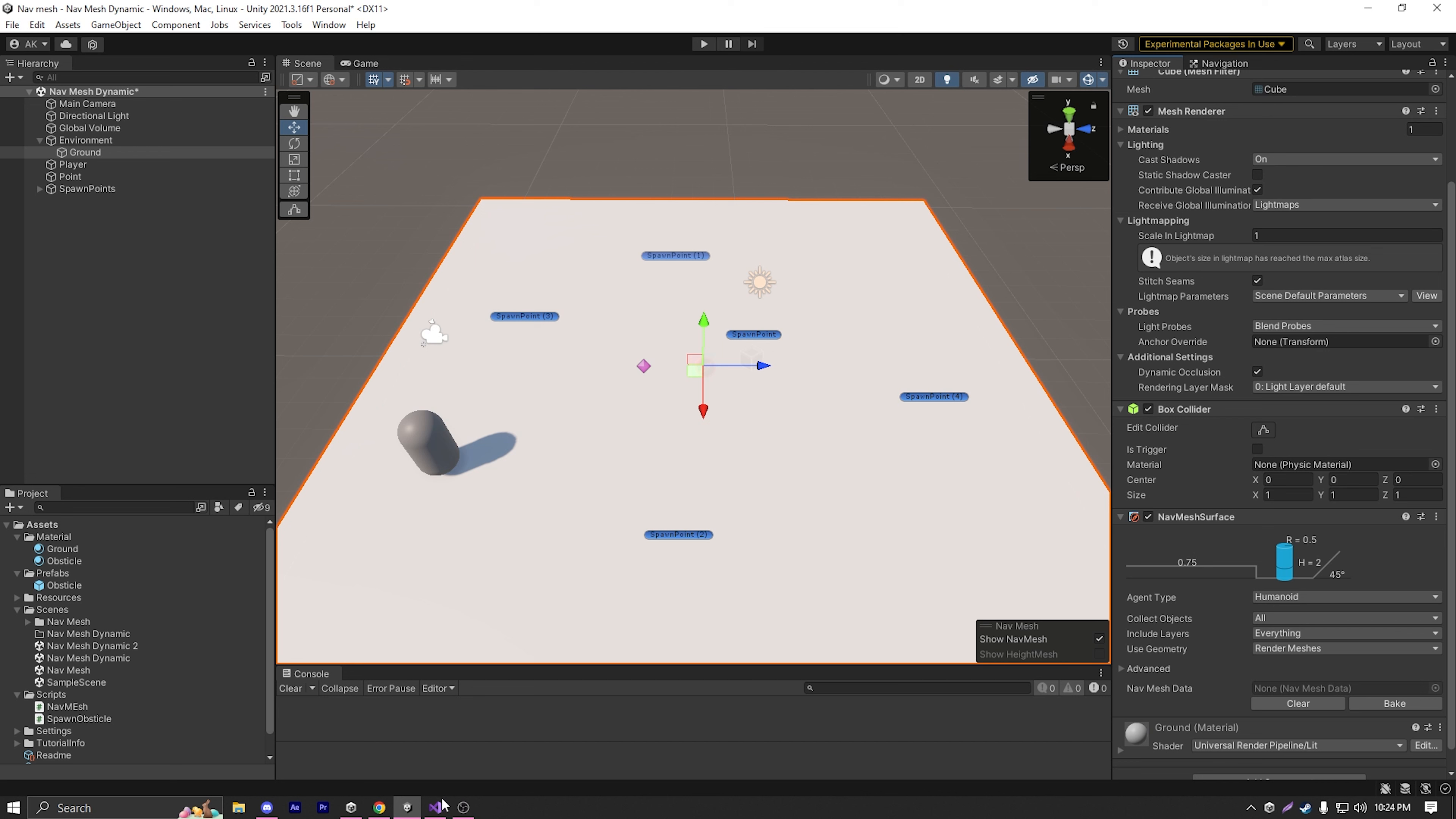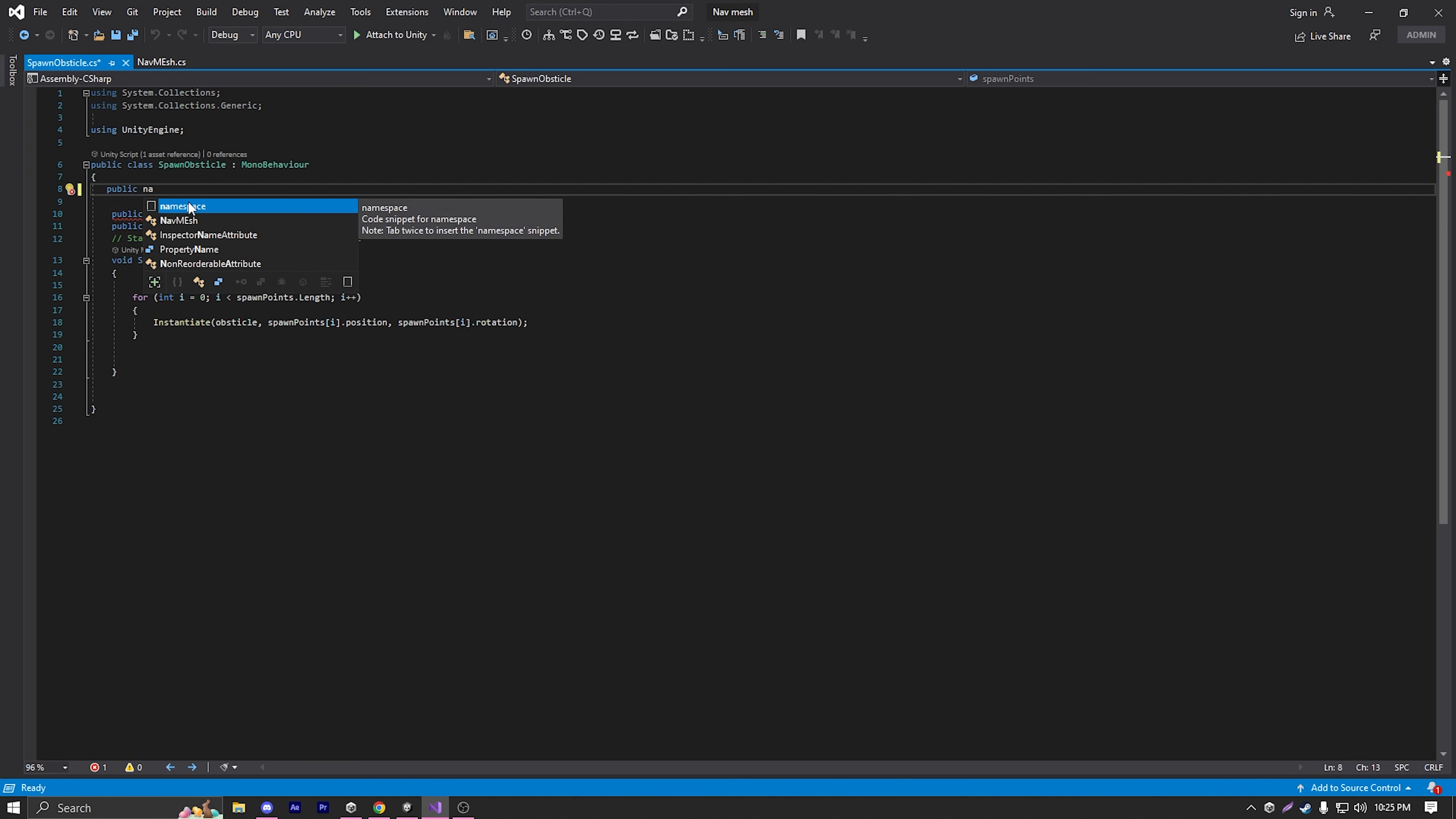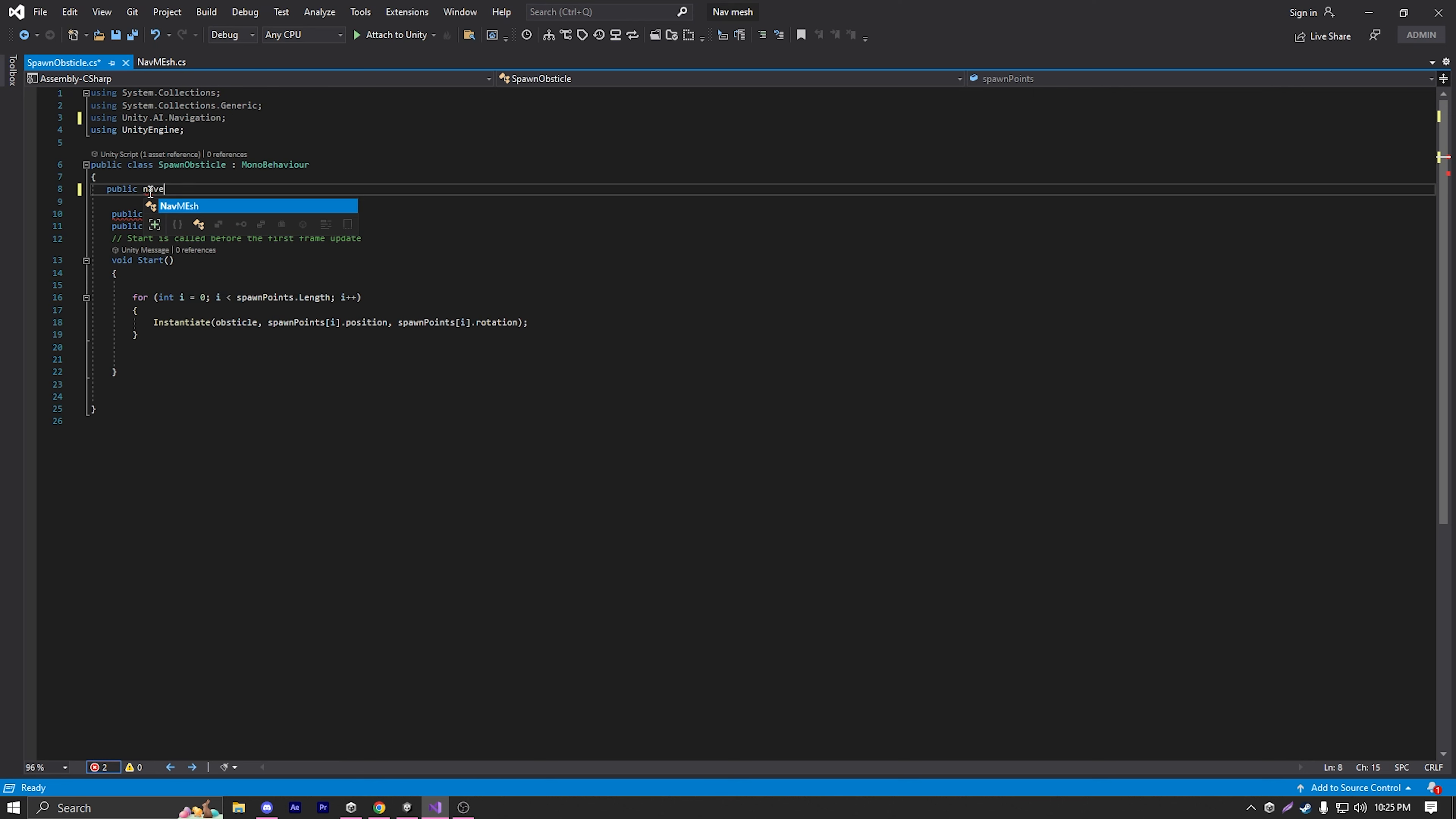So let's open our spawn obstacle objects and first reference our nav mesh surface. Let's type public and nav mesh. But as you can see, there's no suggestion of our nav mesh surface, and that's because we need to import a library up top here called using unity.ai.navigation. Because the nav mesh surface is in the unity.ai.navigation namespace, so we need to include that.